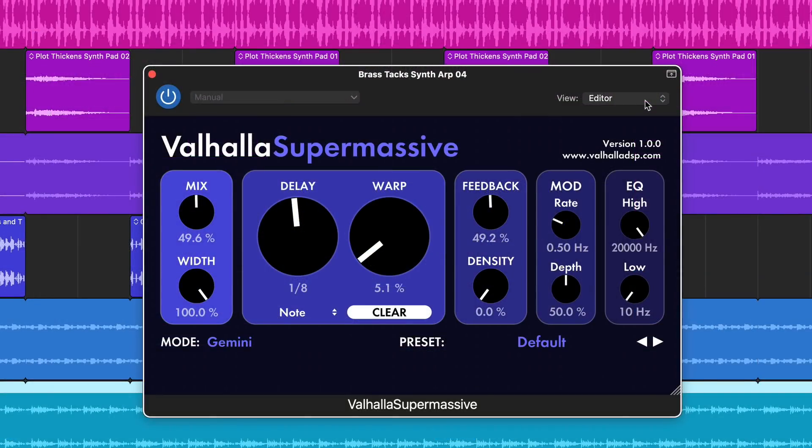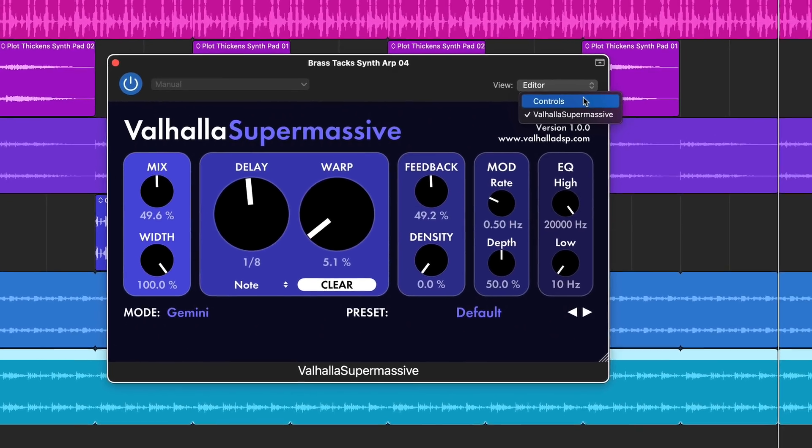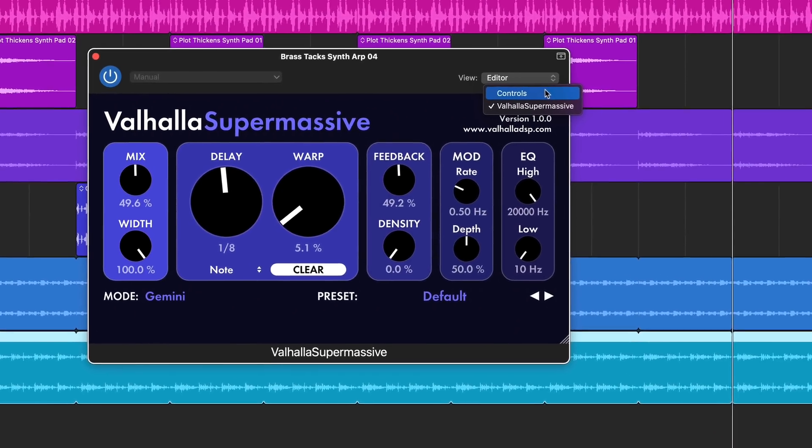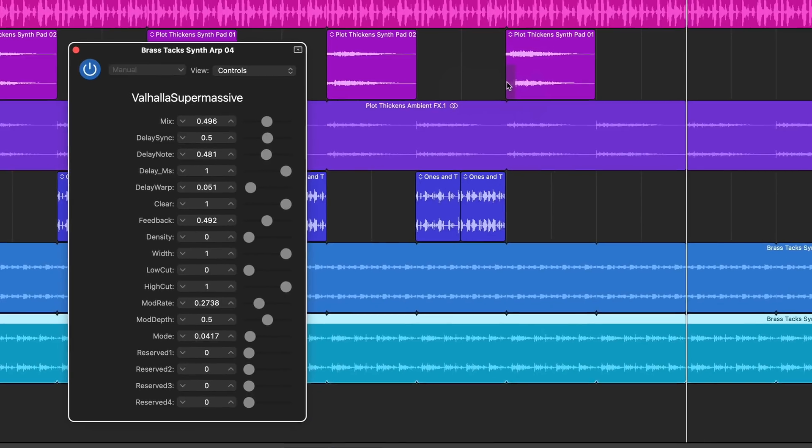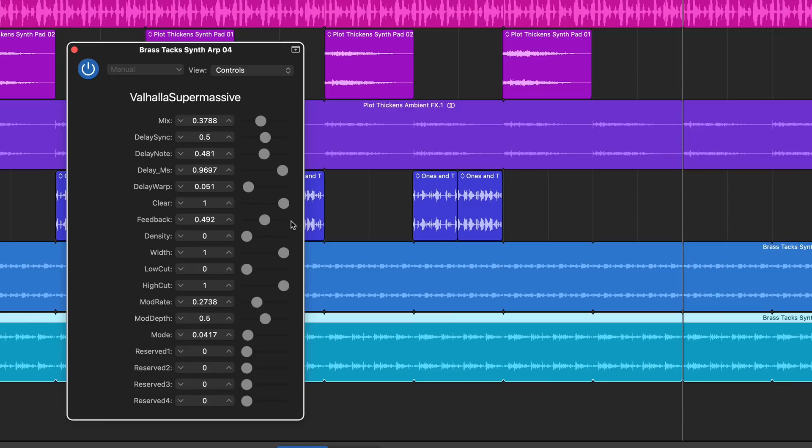In the top right of the plugin window, I can now select between Editor View and Controls View. As you can see, Controls View breaks the plugin's controls down into basic, clearly labelled parameters, which makes it far easier to work with in VoiceOver. Good stuff.